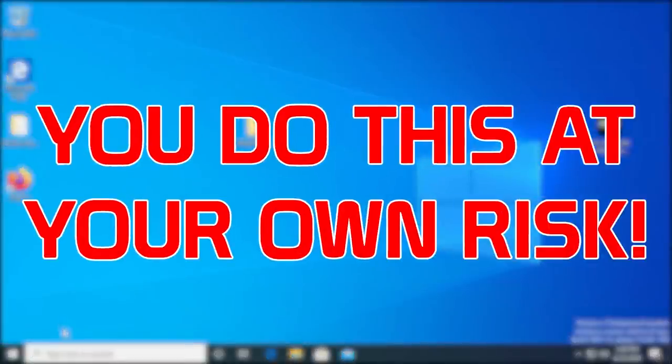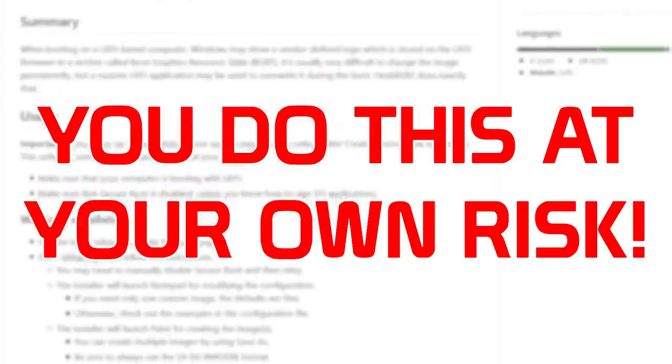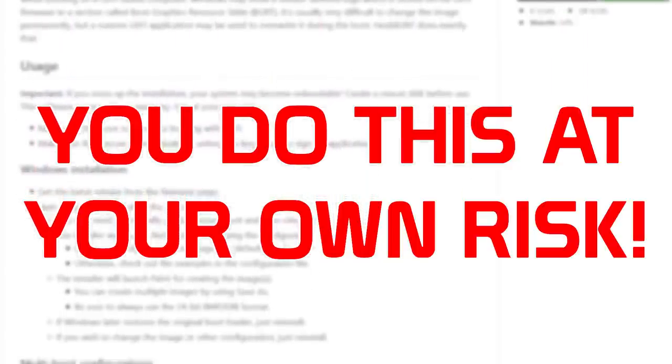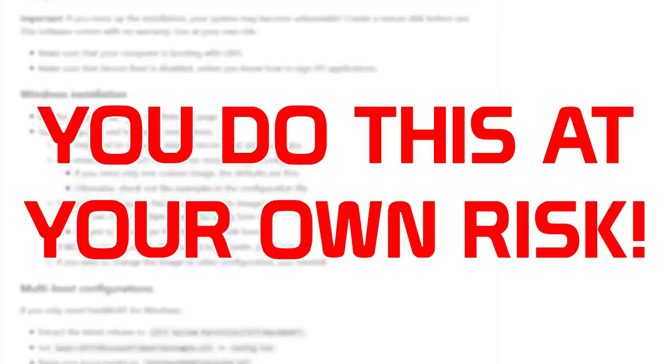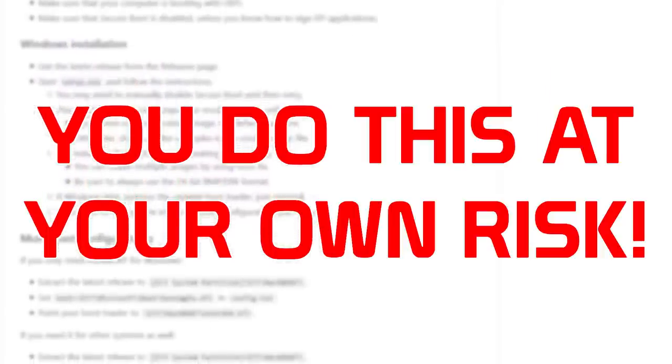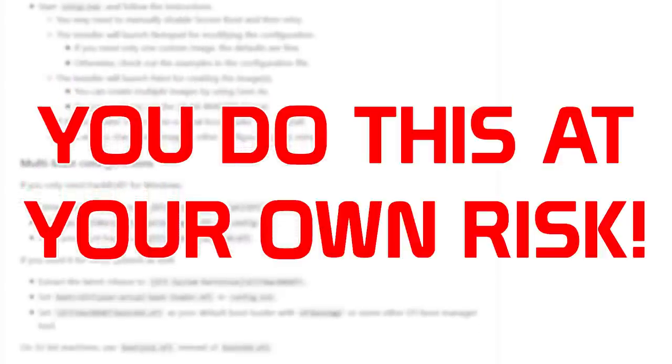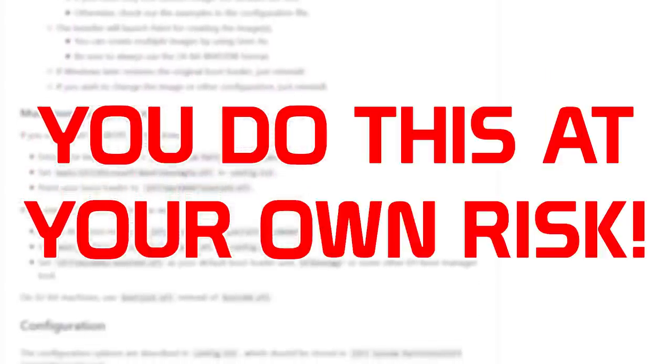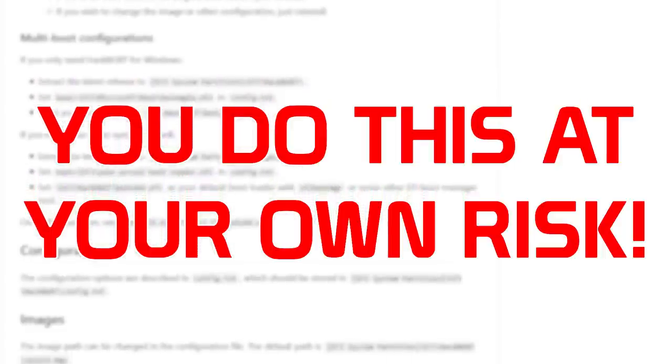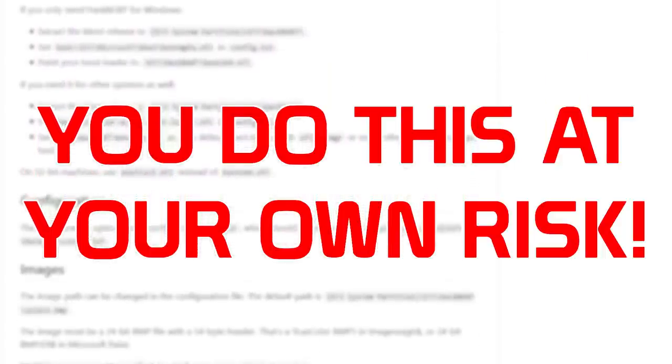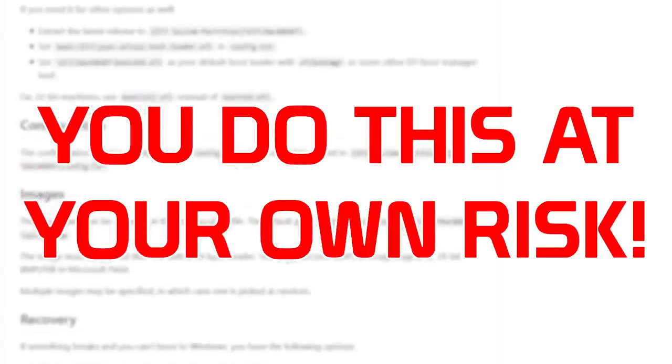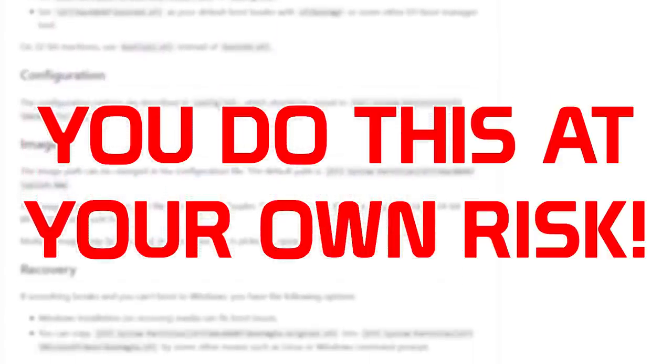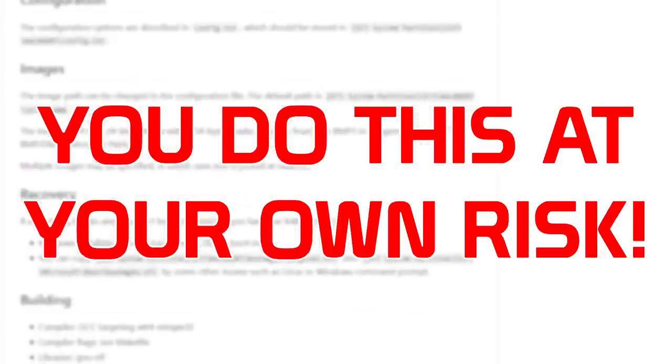You do this at your own risk. What we're about to do is modify part of your system's UEFI firmware. And there is a chance that something could go wrong and possibly render your system unbootable. It's recommended to create a recovery disk and backup any data that you can't live without. Both the author of this tool and myself take no responsibility for any damage that could occur. This video was created for educational purposes only, and the software that we're going to use comes with absolutely no warranty.